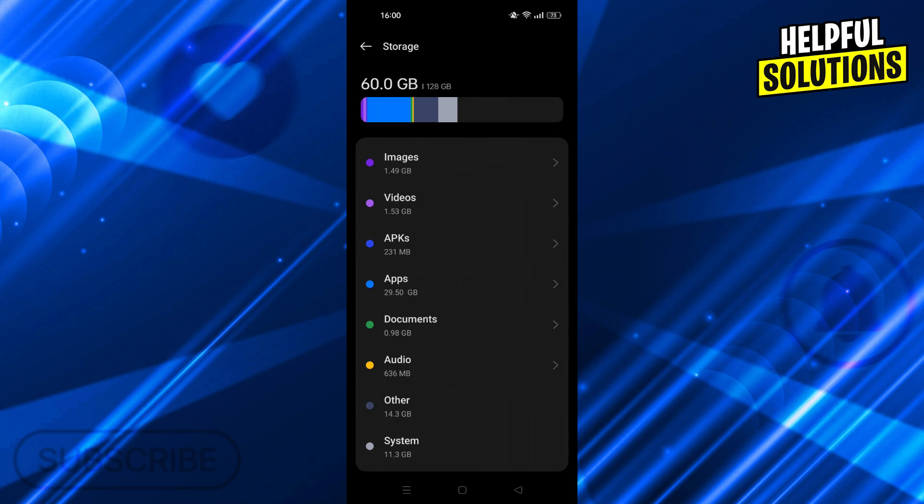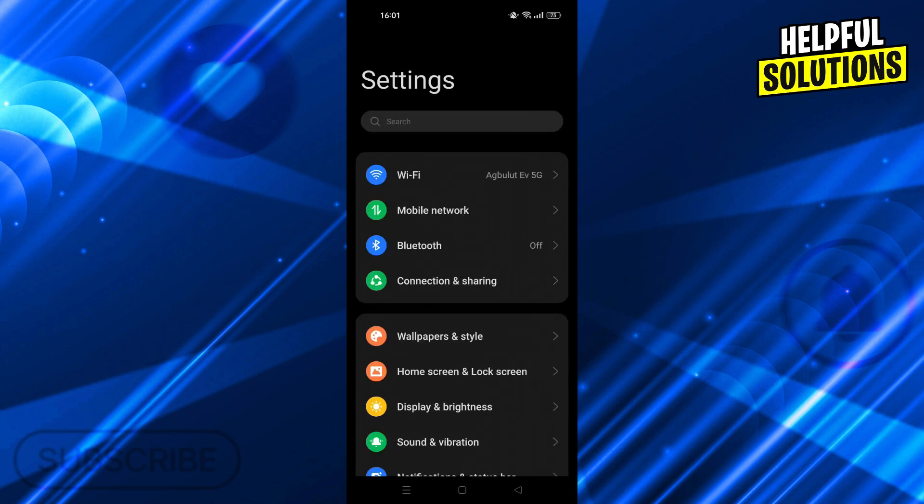But if your device does not have a lot of space, you might have this problem. So in this way, you would just have to delete some stuff in order to open up space.